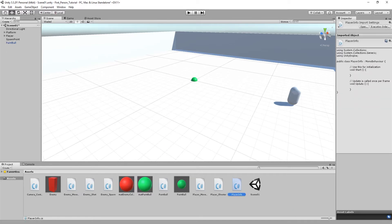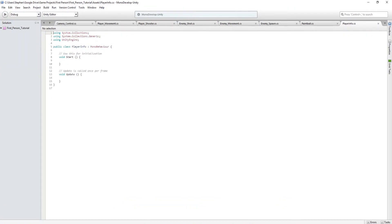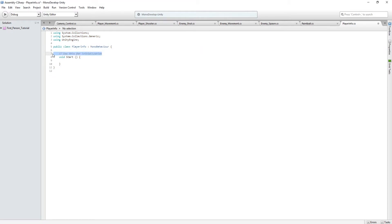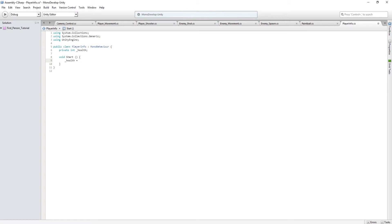Double click the player info script to open it in the editor. This script is what we're going to use to give our player health and it will also be used to take health away from the player. First get rid of the Update method, then at the top type 'private int _health'. This is our health value and we need to initialize it. In Start, type '_health = 10' and that will set the player's health to a value of 10.